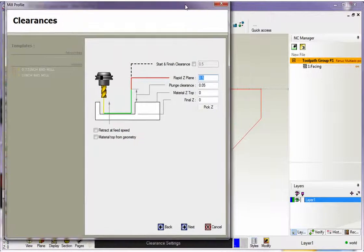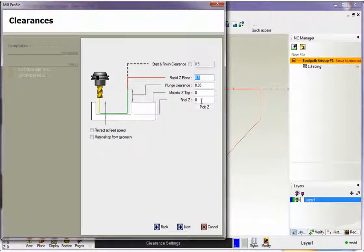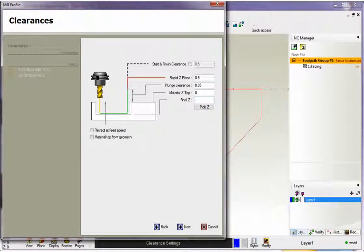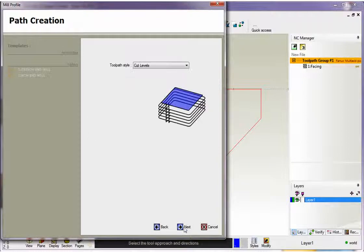If I go pick Z and if I just snap that right there, 1CNC extrapolates that Z level of that geometry and puts it right in there at zero. For this example though, we're not going to use that. I'm just going to type in minus 0.75, but this is really handy when you've got 3D geometry. So we'll click next.